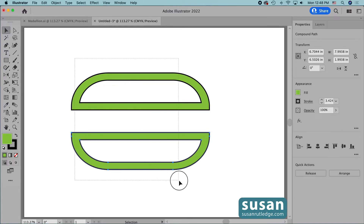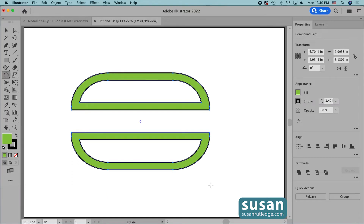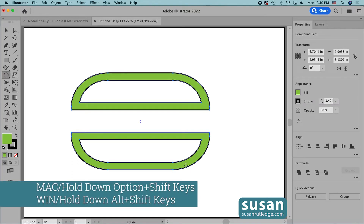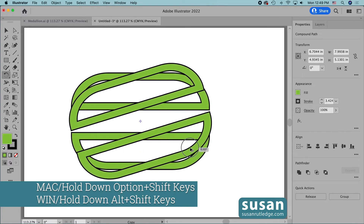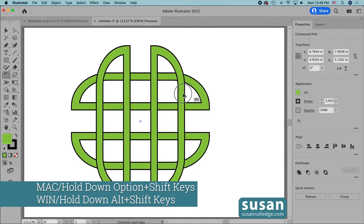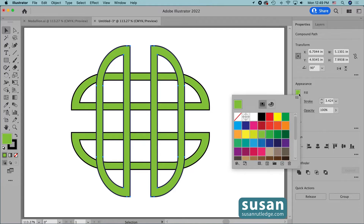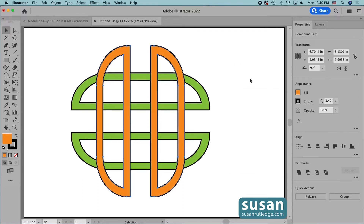Now I'll select both objects and make a copy of them while rotating the copy at the same time. I'll get the rotate tool — keyboard shortcut R — then hold down the option key to make a copy as I start dragging. I'll also hold down the shift key so my dragging snaps at 45-degree increments, and when I get to 90 degrees I'll release my mouse. Then I'll change the color of the vertical lines — I'll click on the color fill icon and select orange, then click on the artboard to close the swatches panel.